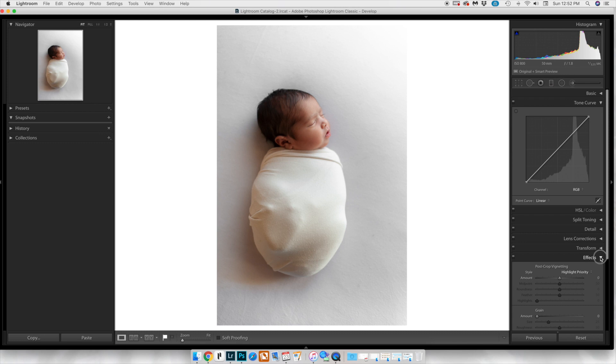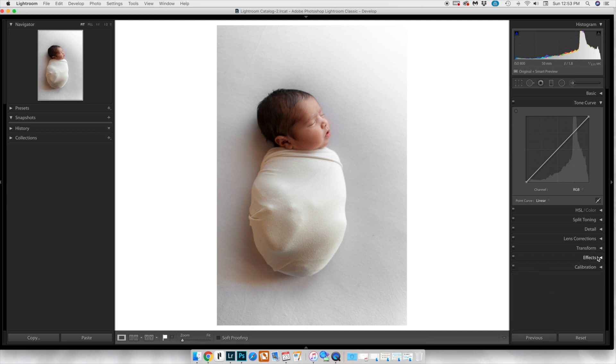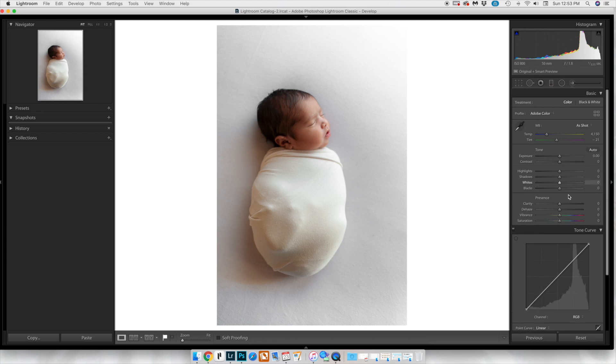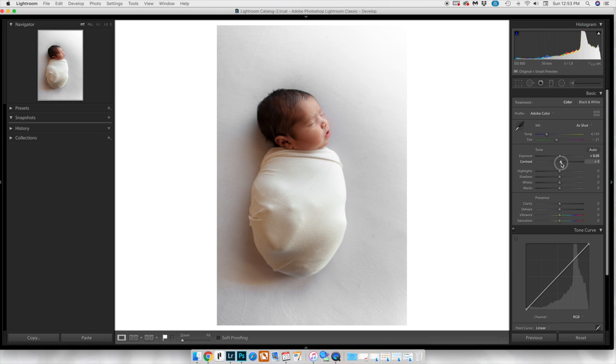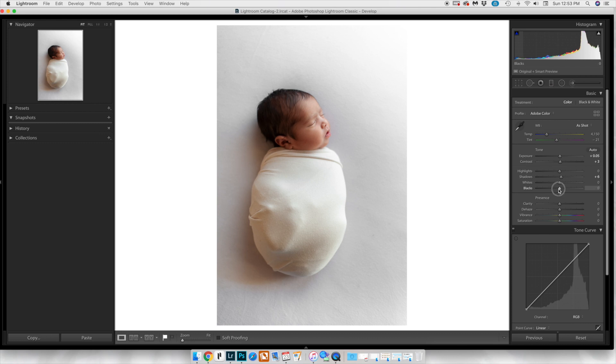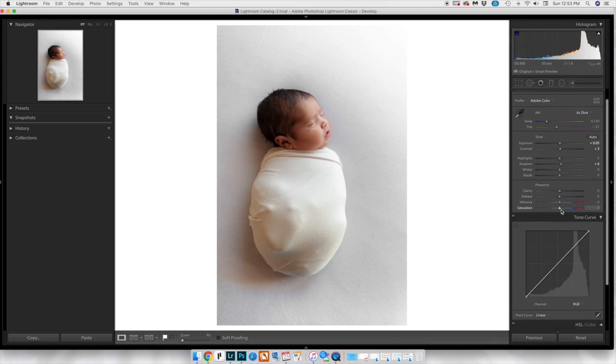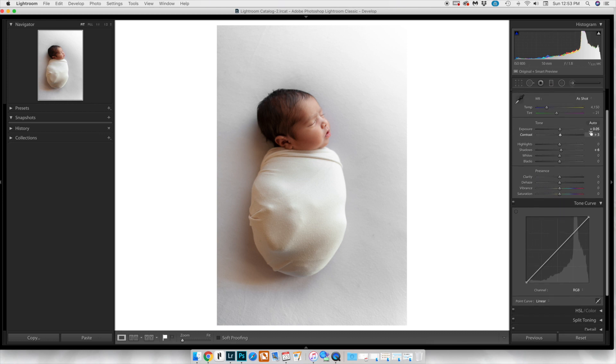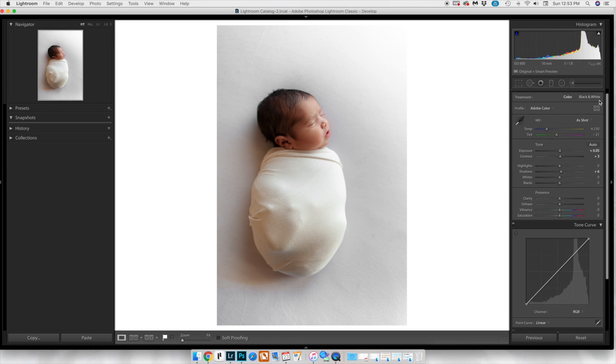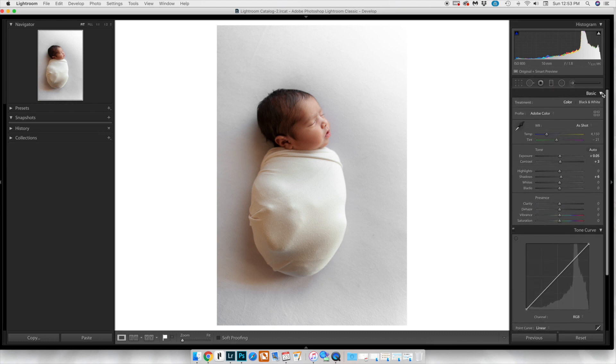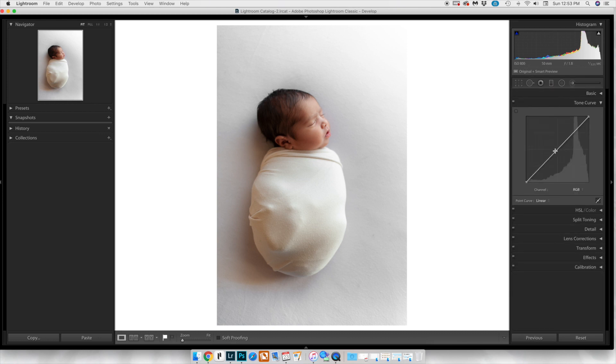I'm going to go ahead and close all of these up, and then we're going to head on up to the tone curve and the basic panel. This is where I start off doing more of my light editing. I'll bump everything that I need to and make sure the exposure is where I want it. The dehaze and clarity I usually leave alone. If anything, if it's a newborn, I will go in and drop the clarity a little bit, but for this one it's fine.